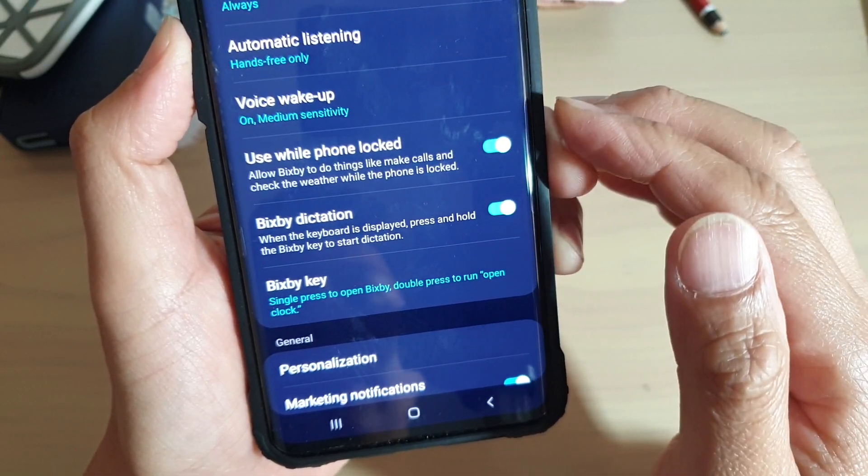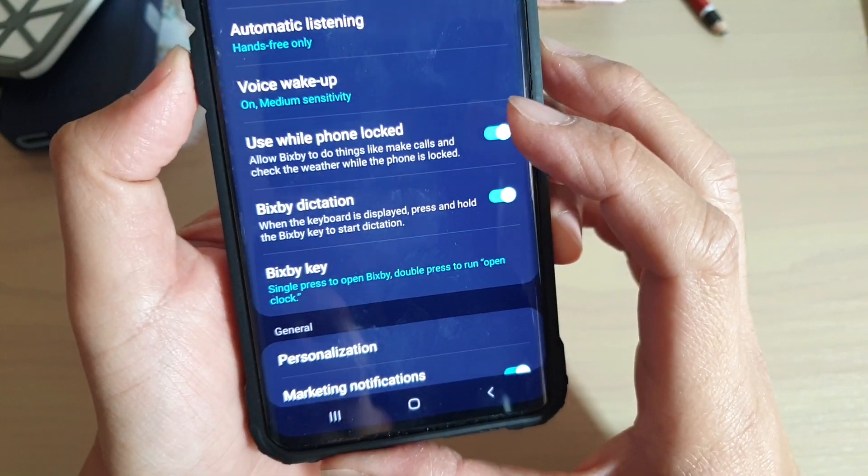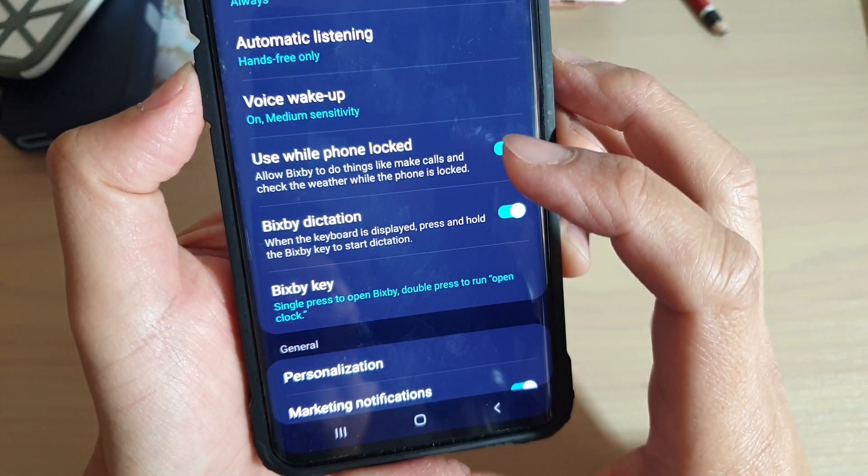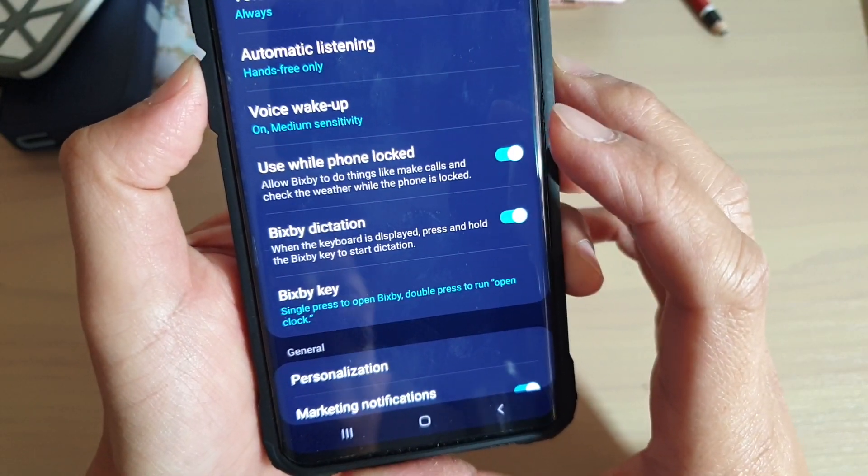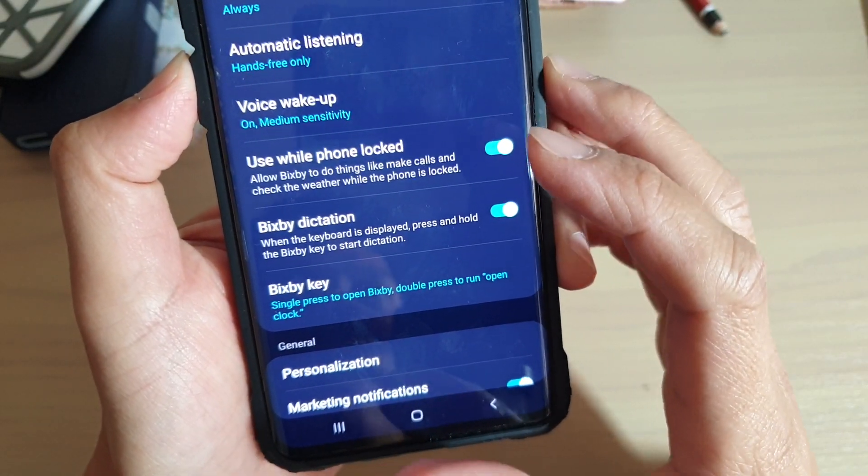So this is when you are pressing on the Bixby key, you can speak for it to type.